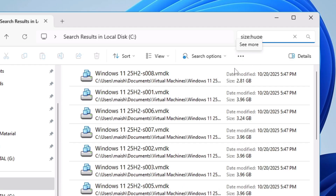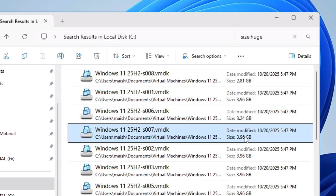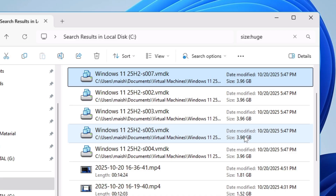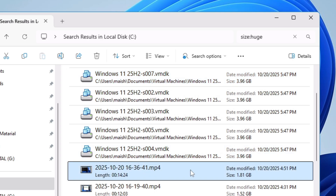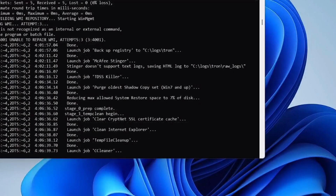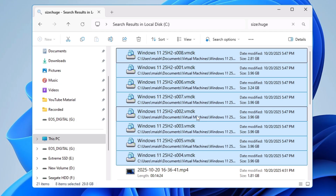Once you're done with gigantic, replace it with 'size:huge'. This will list all files between 1 gigabyte and 4 gigabytes. You can see I have many files here — 3.96 gigabytes, 3.24 gigabytes — these are my virtual machine files. Depending on your work you may have different categories. If you don't need them, delete them permanently by pressing Shift+Delete so they bypass the Recycle Bin.